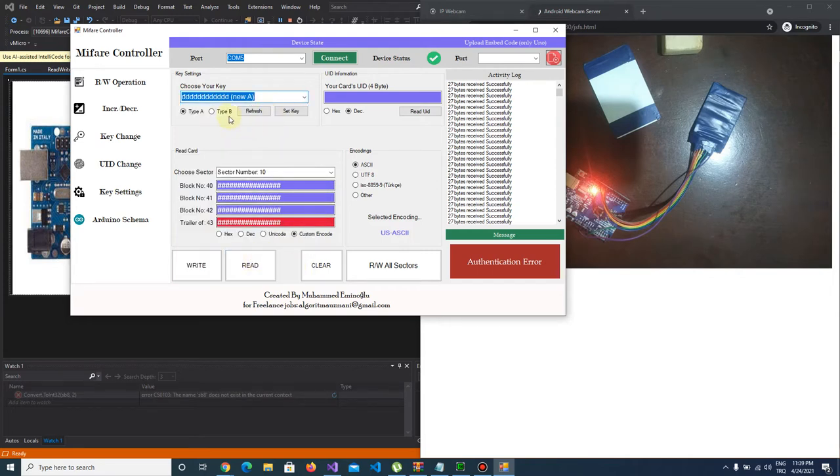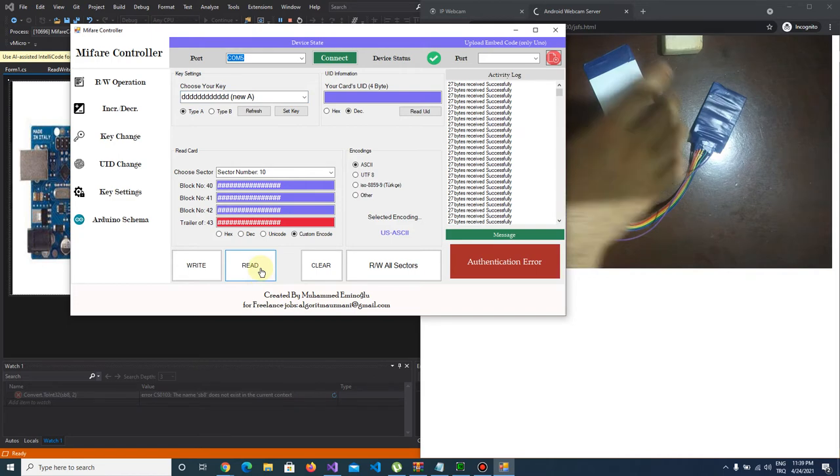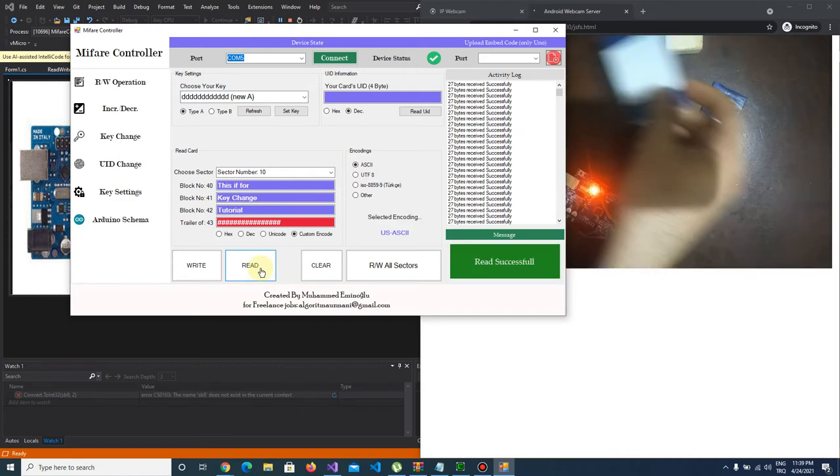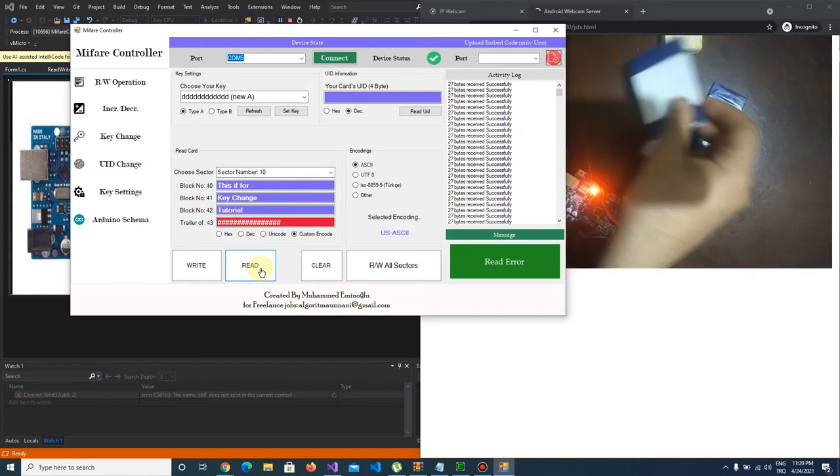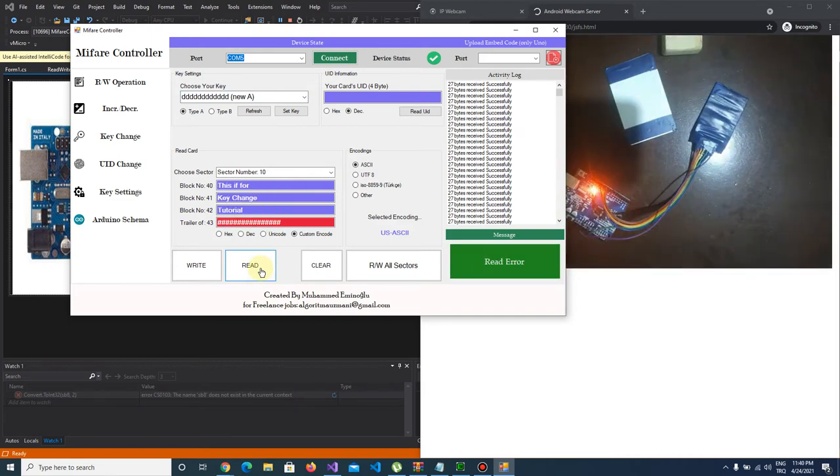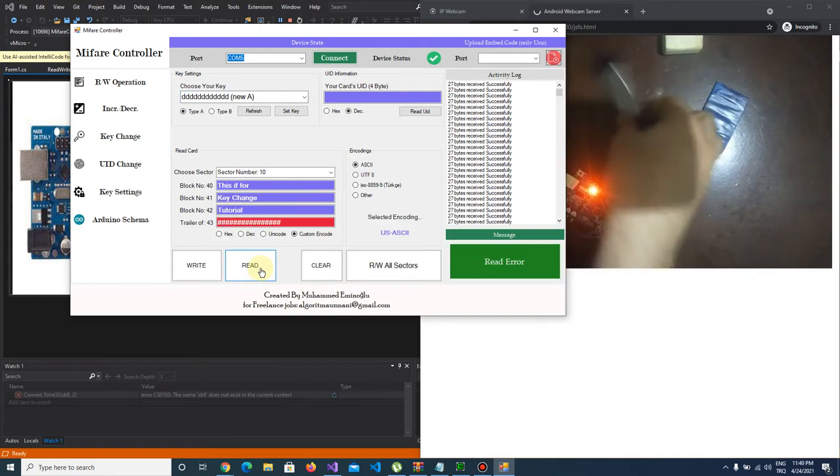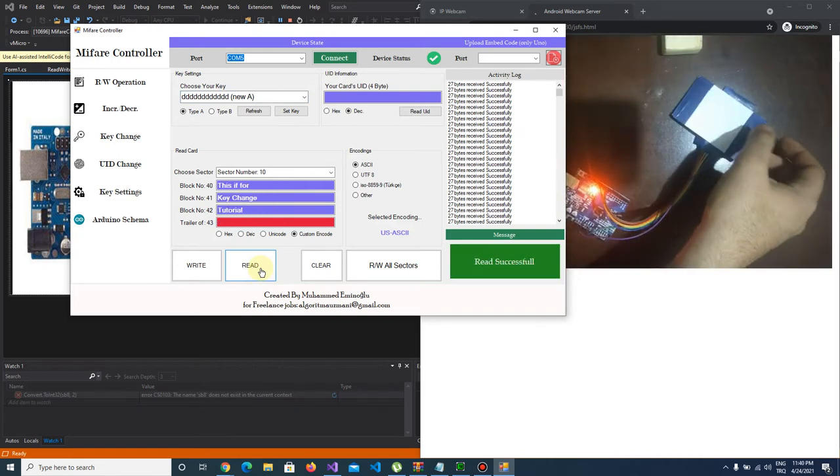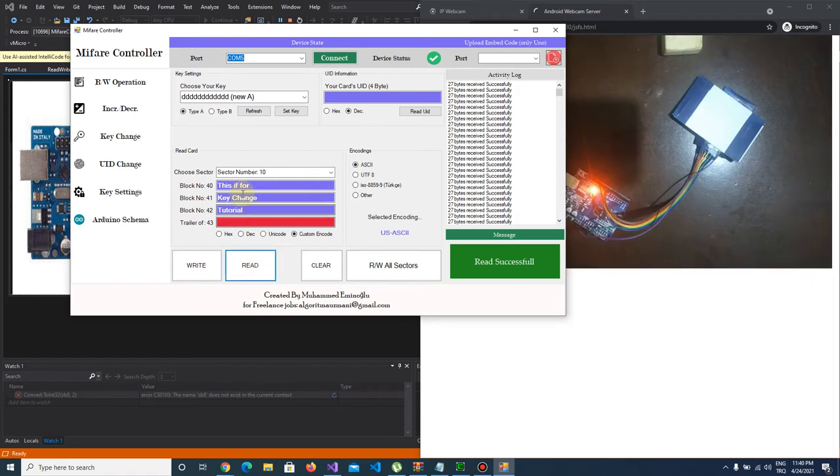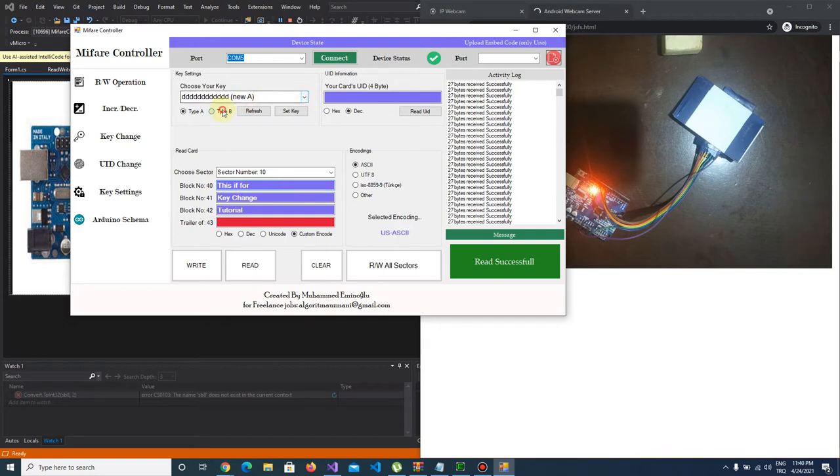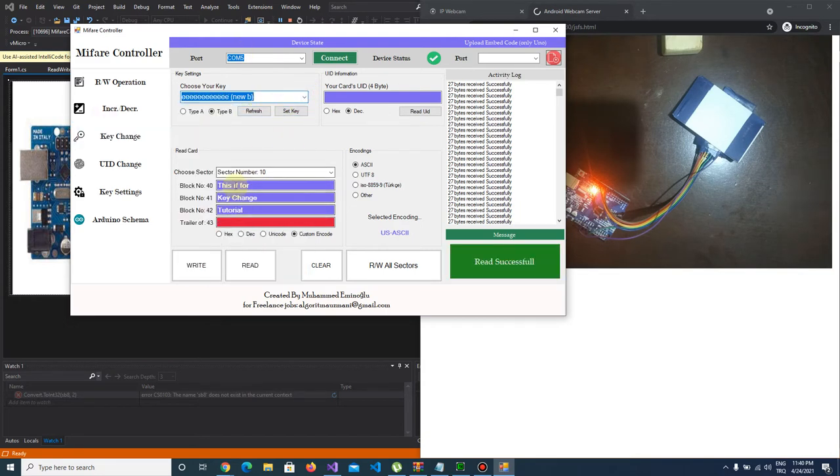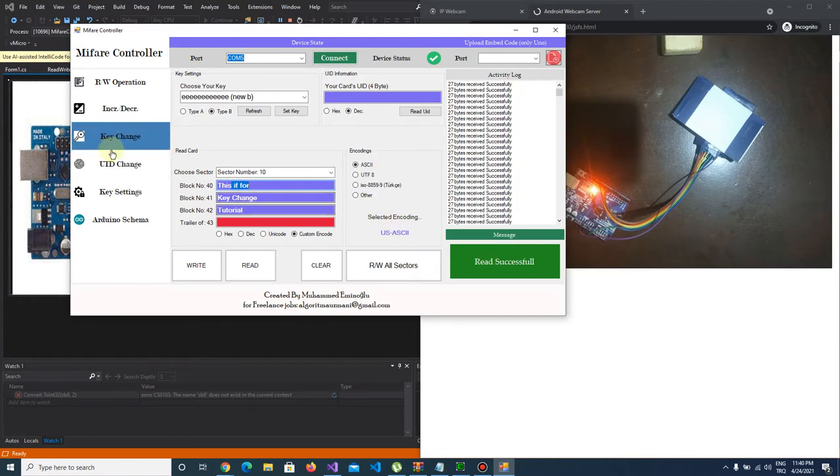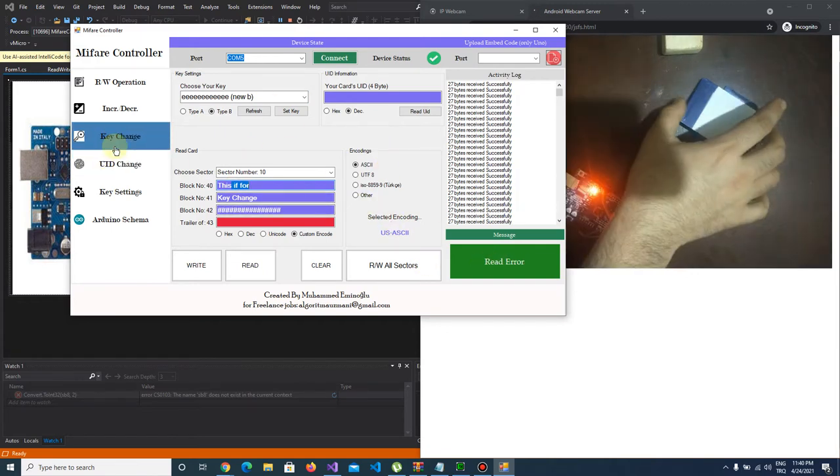Let's try to read. As you see, we authenticate the sector with new key and let's choose key B and it authenticate again.